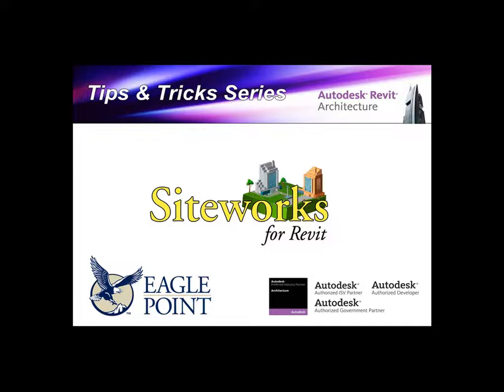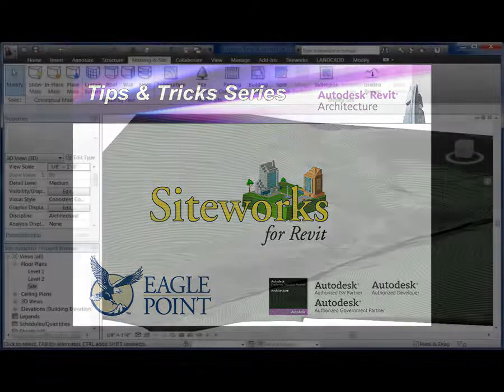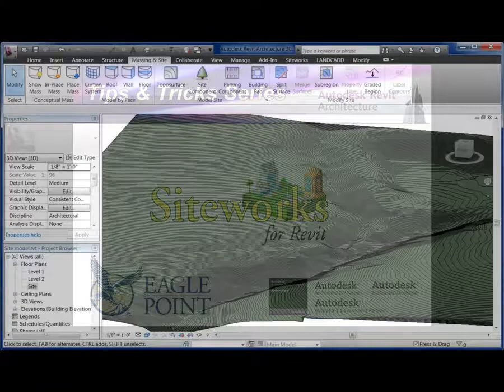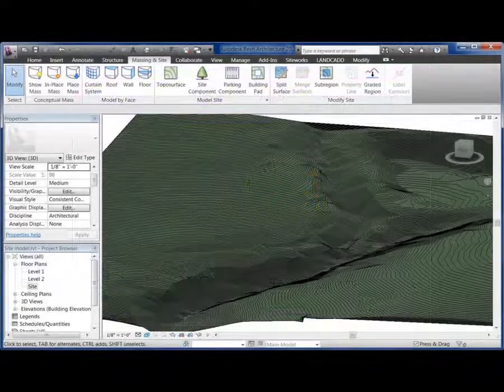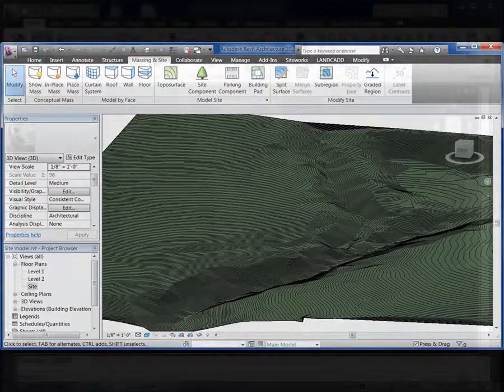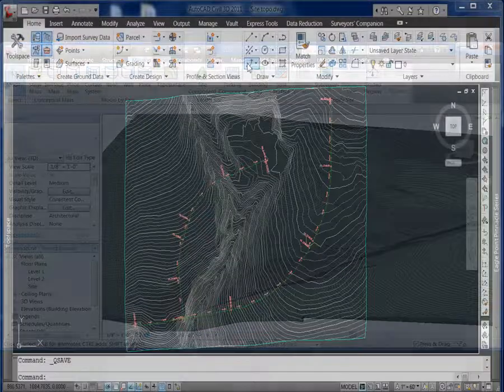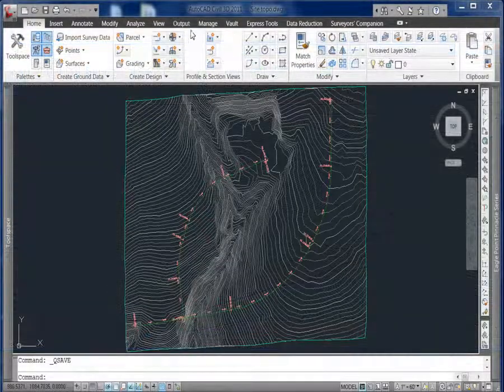Hello and welcome to our tips and tricks series. In this installment we will create a base topo for a Revit model based on the surface created in CO3D. We'll use the LandXML file format to share the model between CO3D and Revit. So let's get started in CO3D.